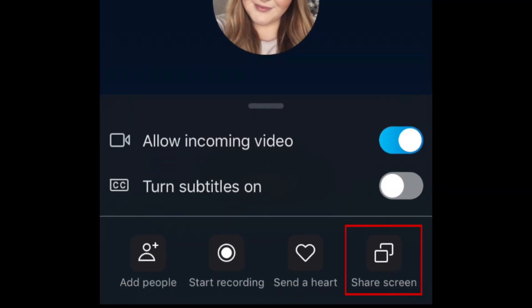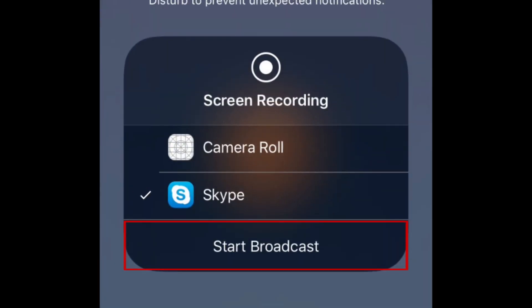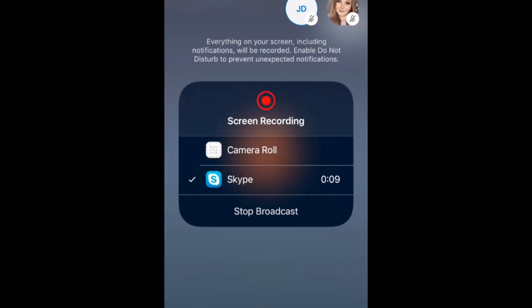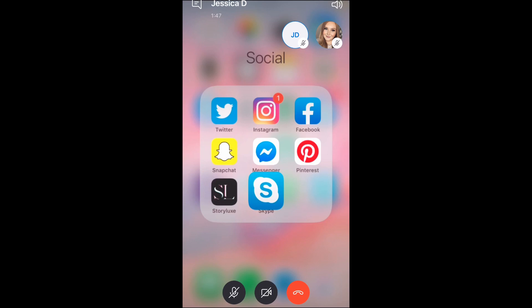Then select Share Screen. Tap Start Broadcast. A 3-second countdown will begin, then screen sharing will start.